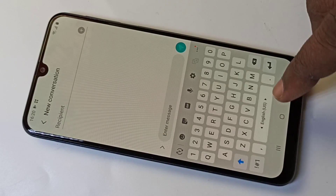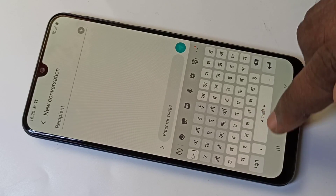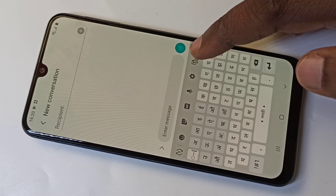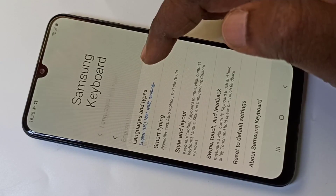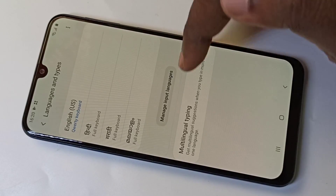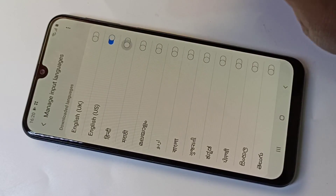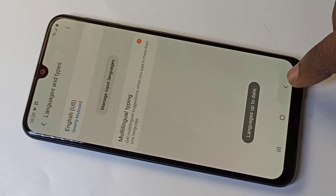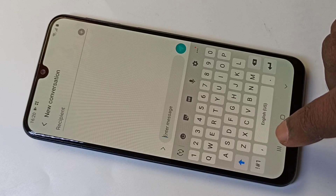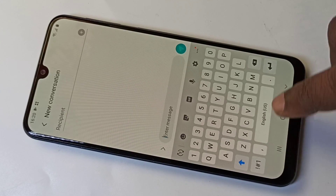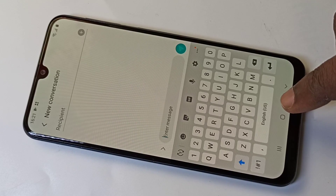If you want to remove a language from the list, do the same thing: tap on Settings, Languages and Types, then Manage Input Languages, and disable it. Go back, and when you try to type, it shows only English. This is how we can change the keyboard language.